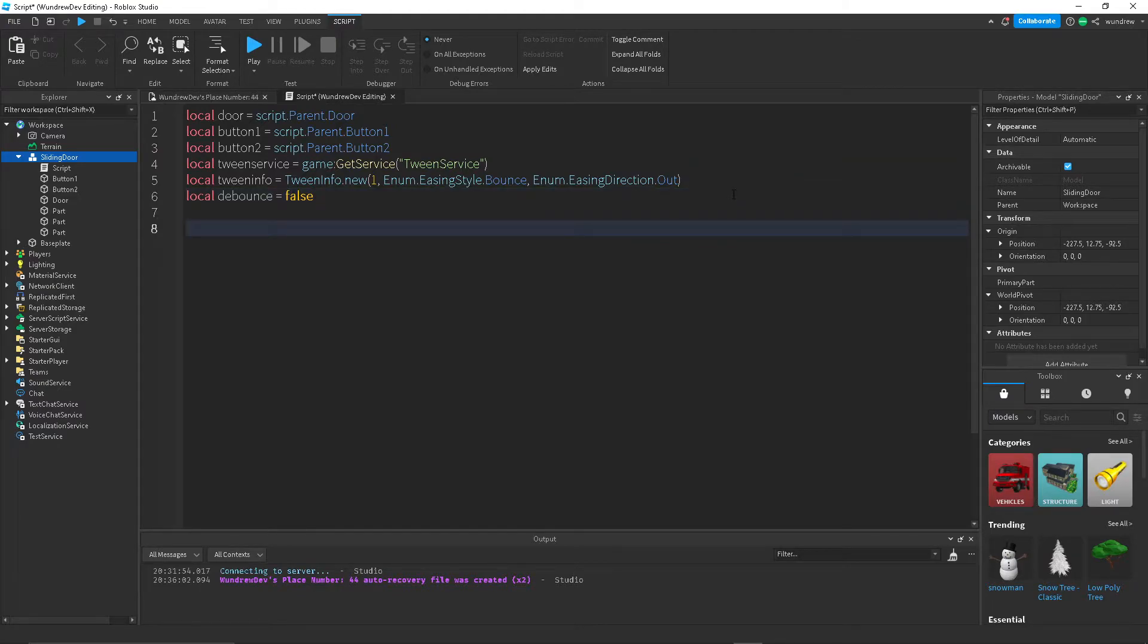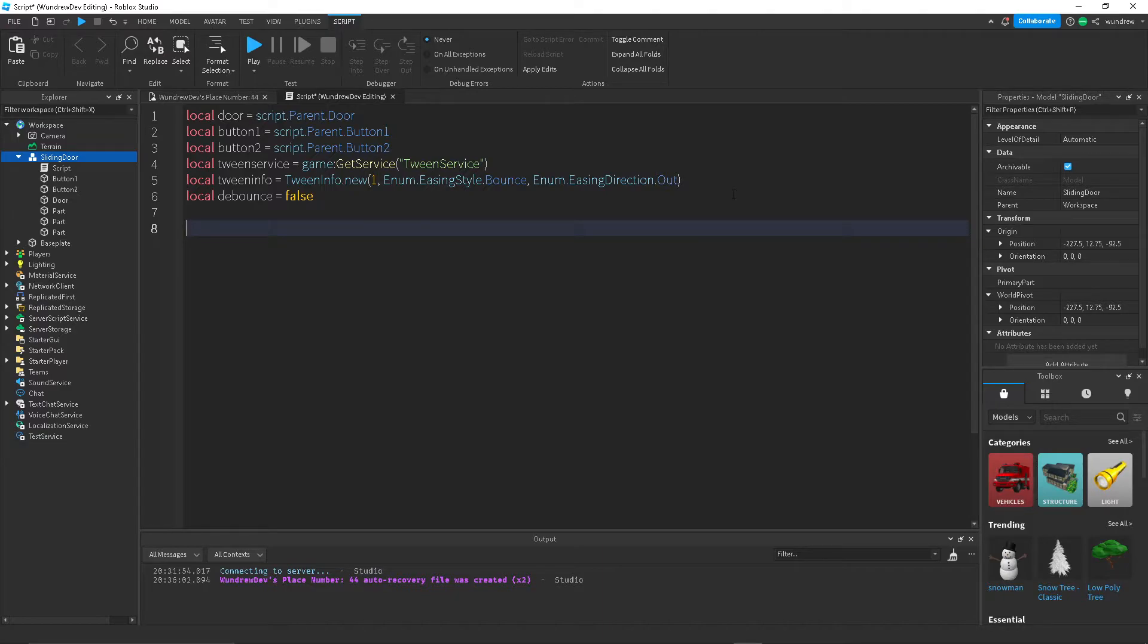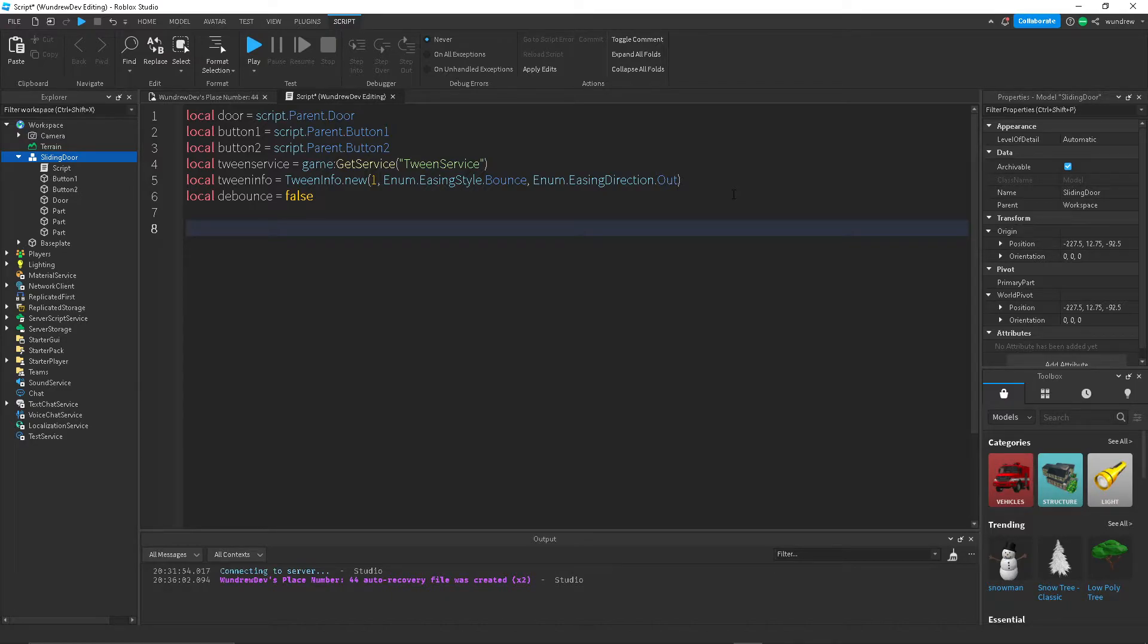Debounce is pretty much just what we're going to use to set a cooldown on the part so that the door doesn't just continuously open over and over again. But yeah, now we want to detect when a player is stepping on the two buttons.